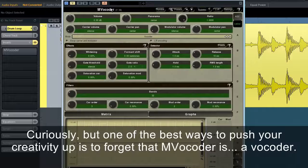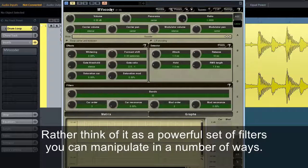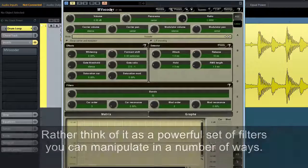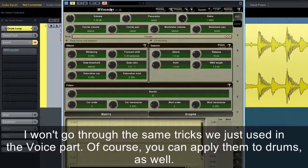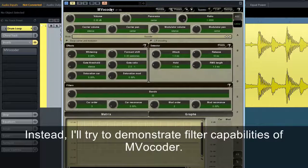Curiously, one of the best ways to push your creativity is to forget that MVocoder is a vocoder. Rather, think of it as a powerful set of filters you can manipulate in a number of ways. You can apply the same voice tricks to drums as well. Instead, I'll try to demonstrate the filter capabilities of MVocoder.